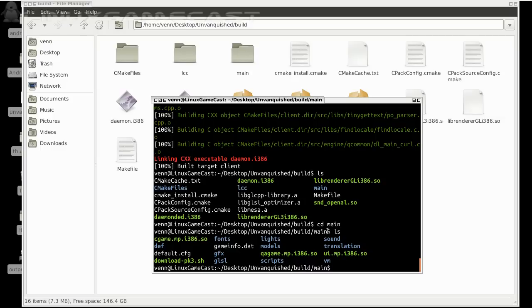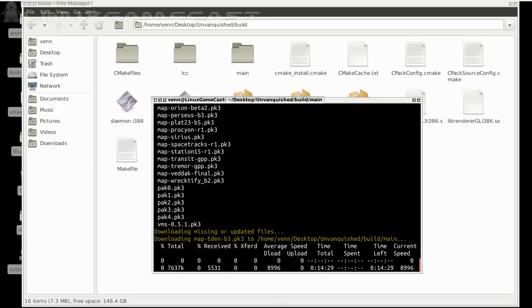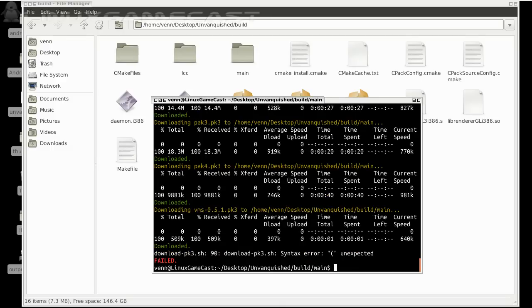So we're going to cd into our main directory and run download_pk3.sh space star dot sh. And that'll download all of our maps and you'll see it will fail out, but that will not be a problem.